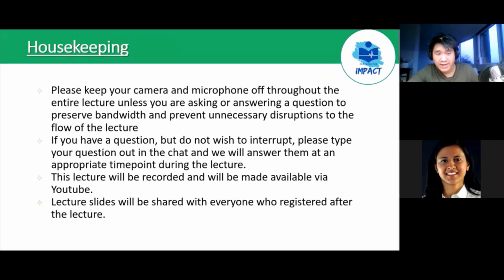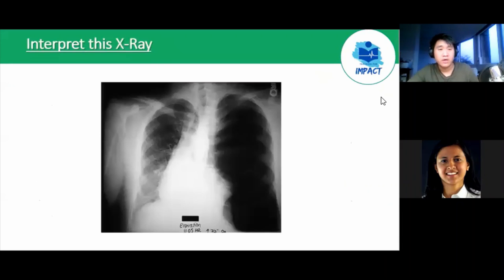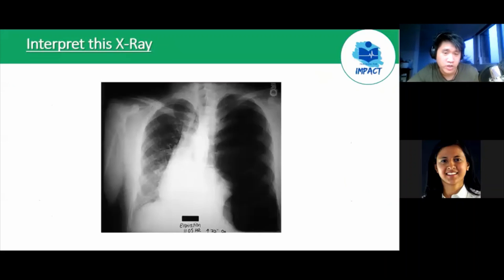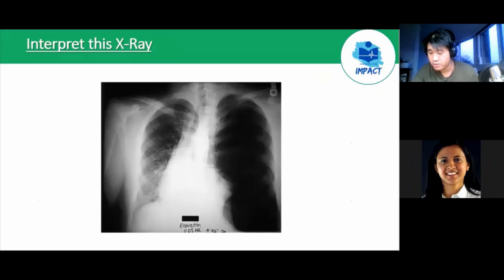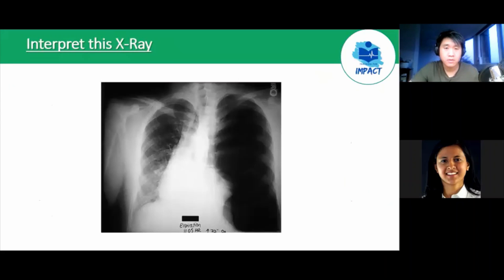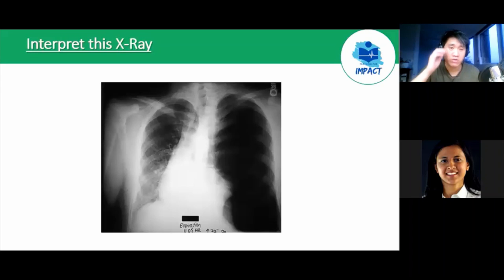As stated, the slides as well as the recording will be made distributable to everyone after the revision lecture. Would anyone like to have a crack at either the full interpretation of this X-ray, or just go straight to what it's exactly showing? Very good Brianna — it's a pneumothorax. If people are answering or asking questions, please try to put them in the general chat so that everyone can see as well.